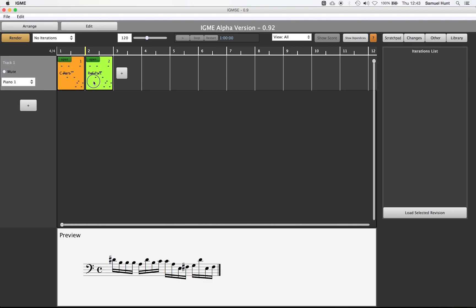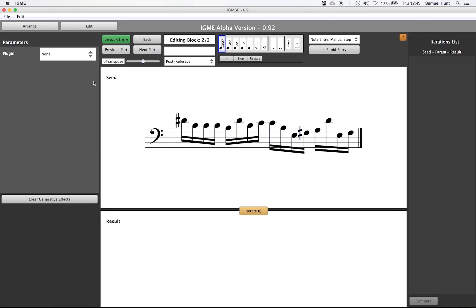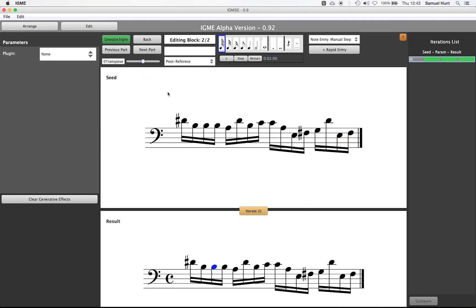If we enter this part we can now see the music that we previously created. If we return to the arrange view and view the score we see our phrase has been repeated.